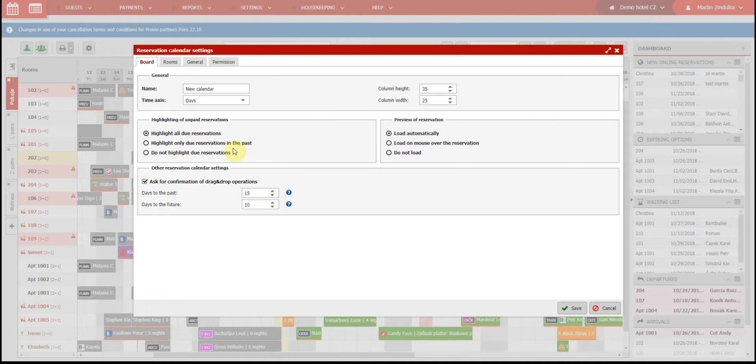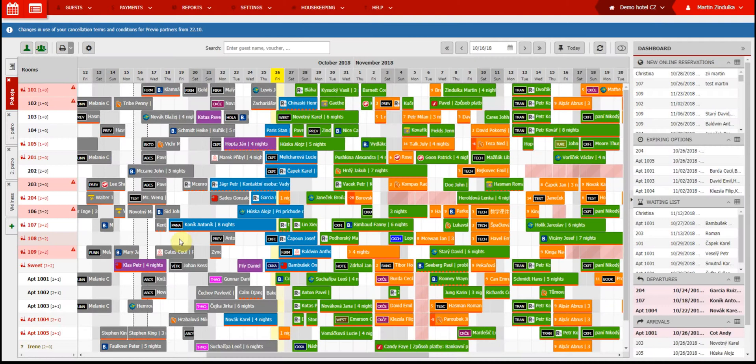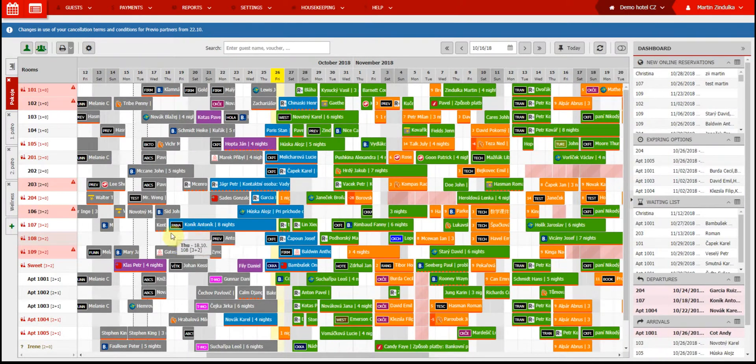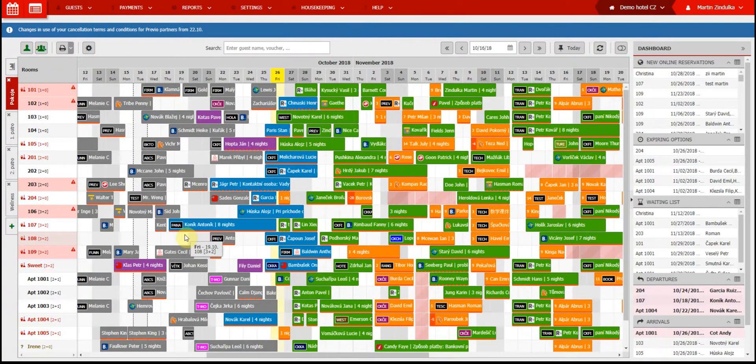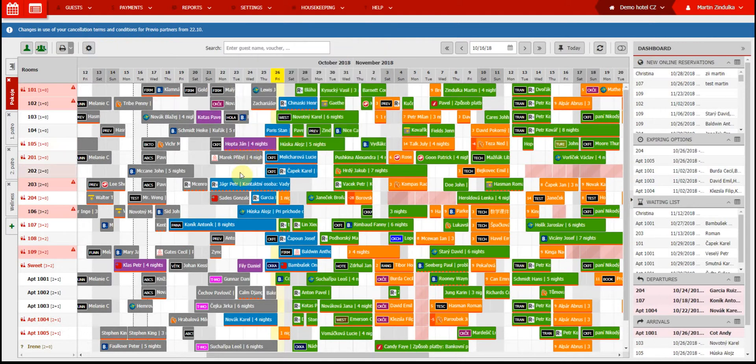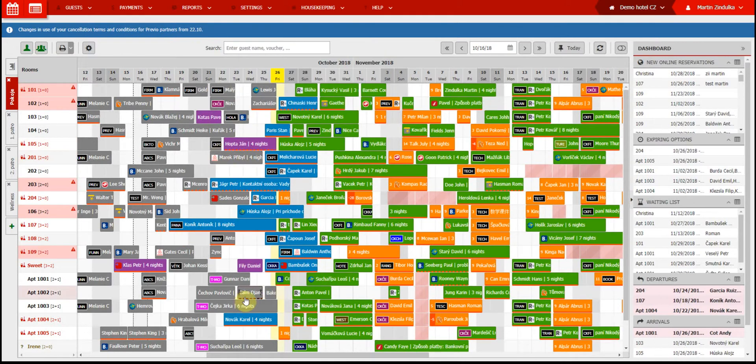You can also select if you want to highlight unpaid reservations in the sub-calendar. Unpaid reservations are marked with the red line on the bottom. Partially paid reservations are marked with multiple red lines, and paid reservations do not have any lines at all.